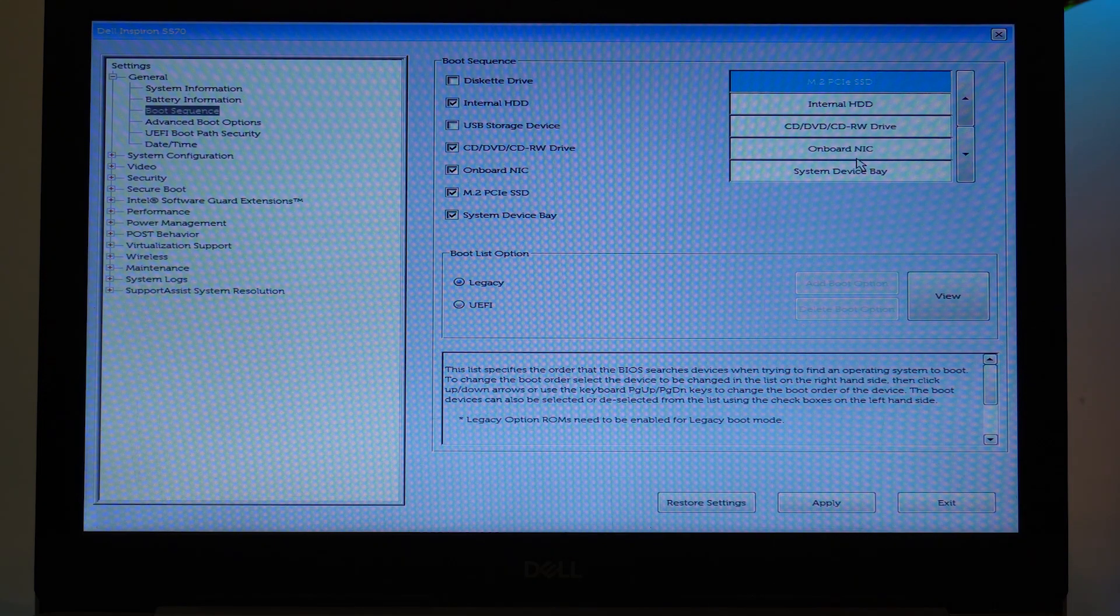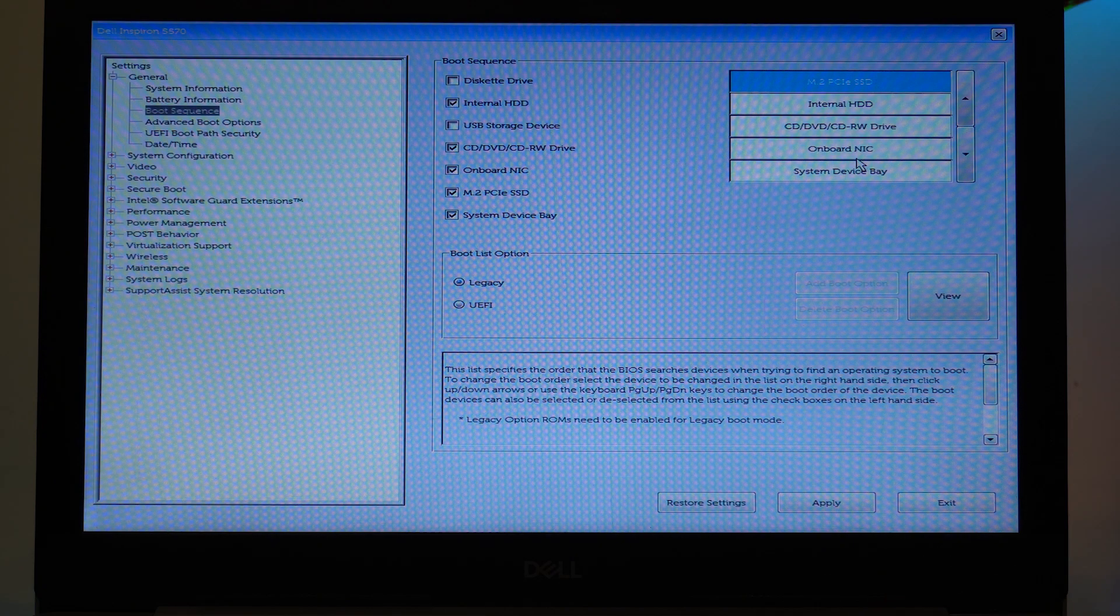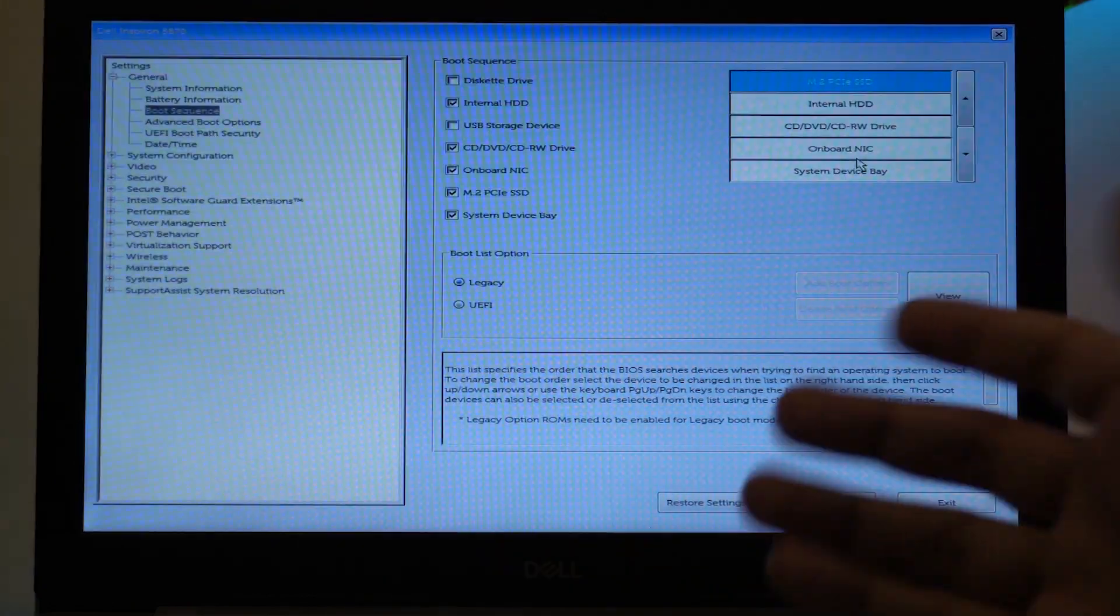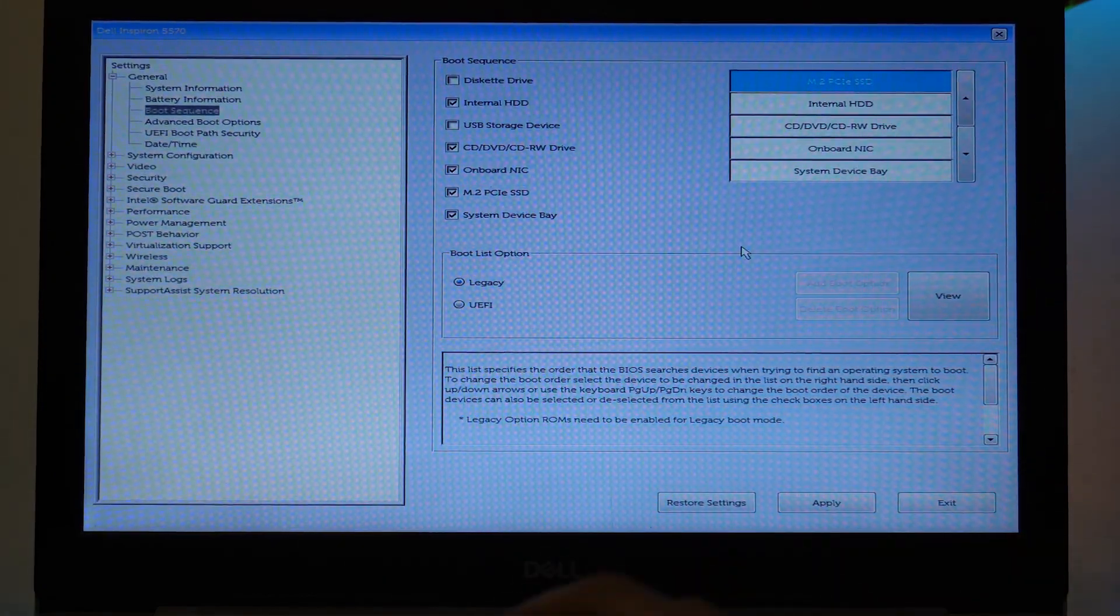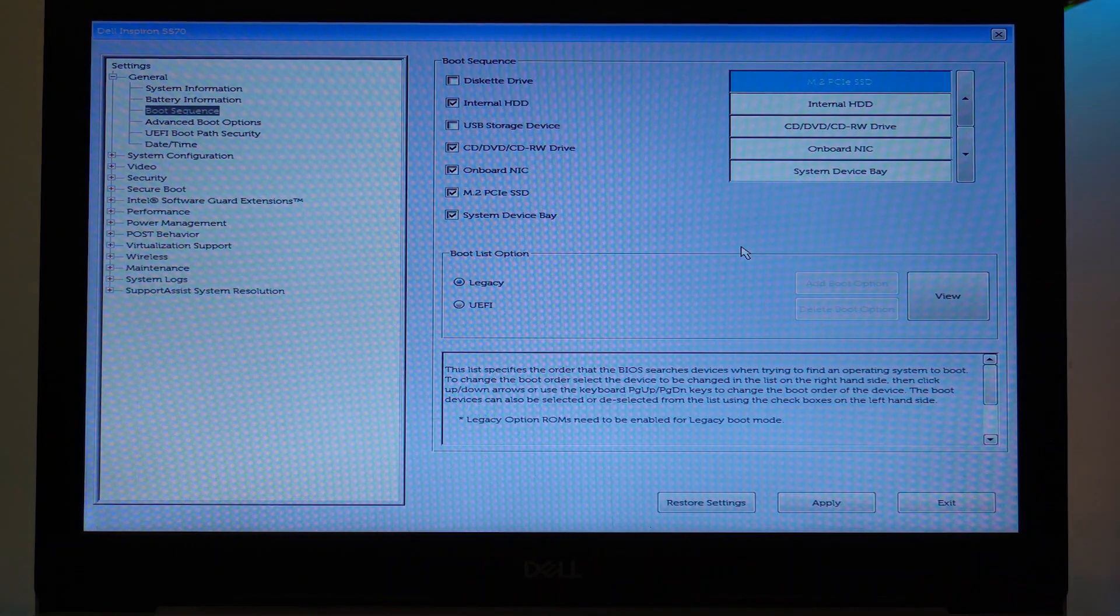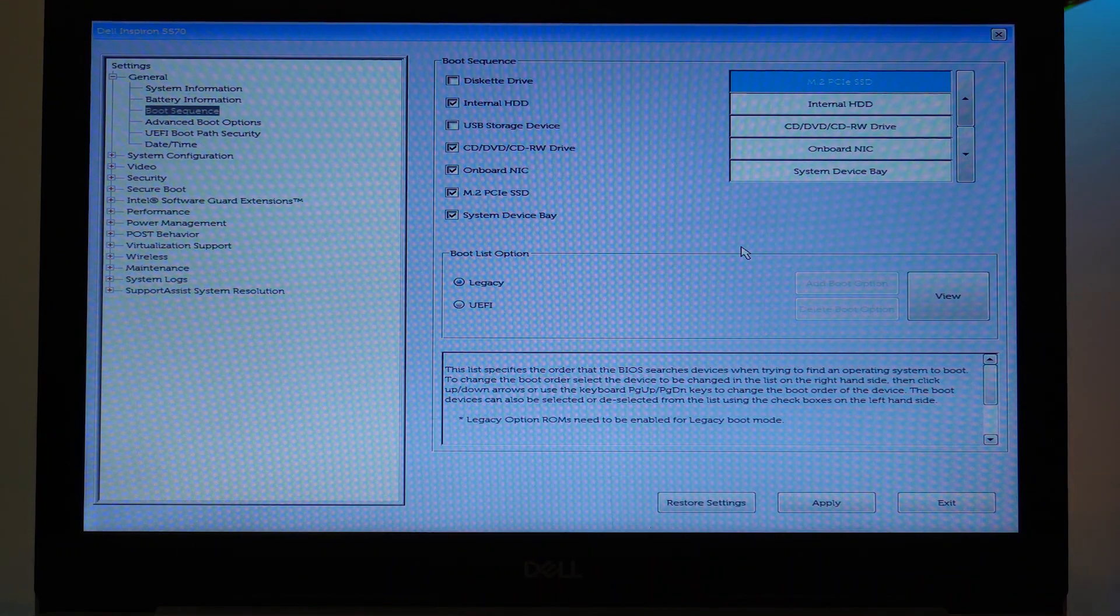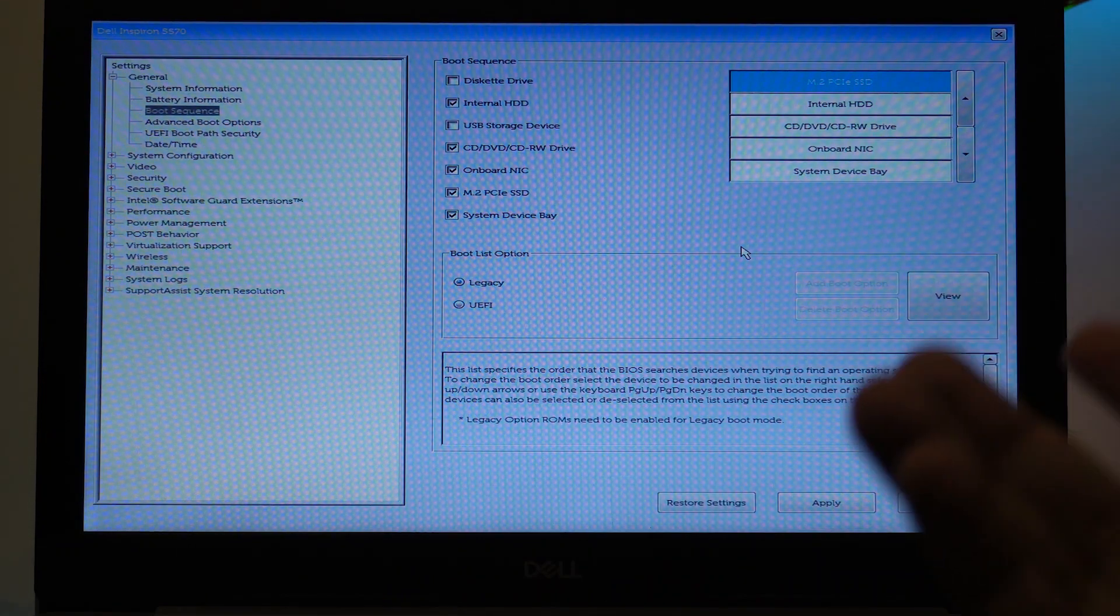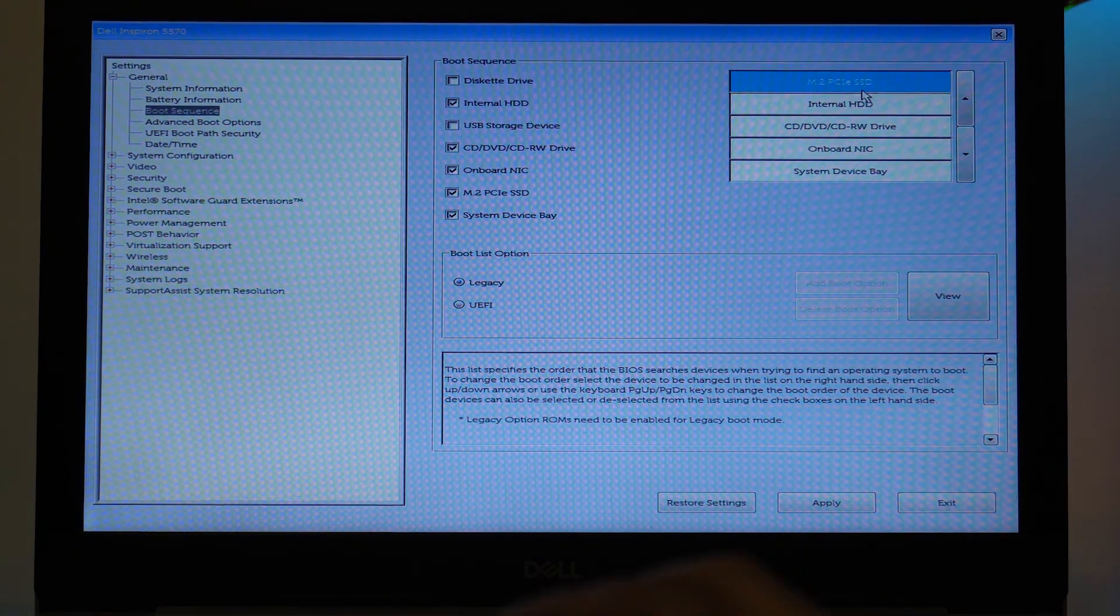It's quite really simple, but most people don't know about it. So now you know how you can change the boot sequence on your Dell Inspiron 5570 or any other Dell laptop.